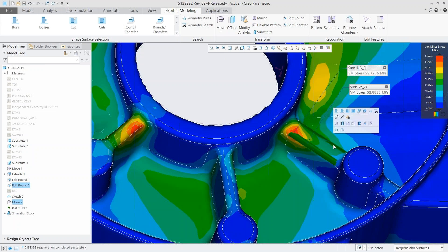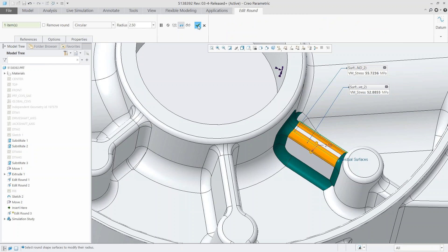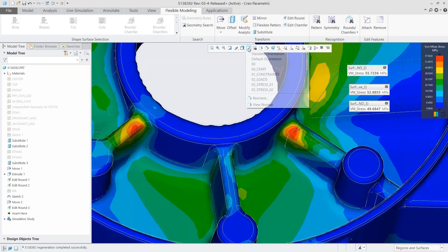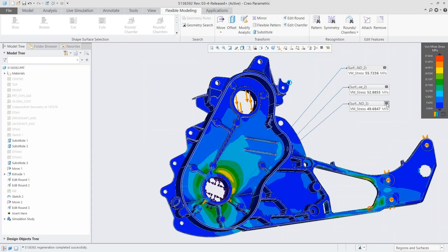Now you're able to make the informed decision: do I want to keep editing, could this be optimized even more, is there some innovation I could do here, or is this right on target? We now have our stress under 50 MPa and can be fairly confident going into the final analysis stage that everything will pass. We can see the stress has moved into the leg, which is a good thing.